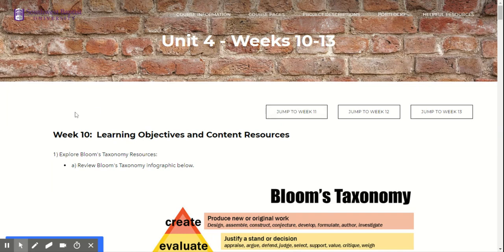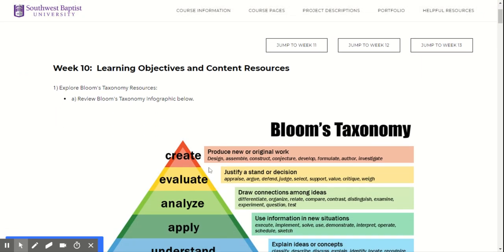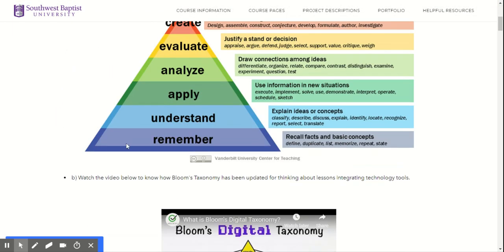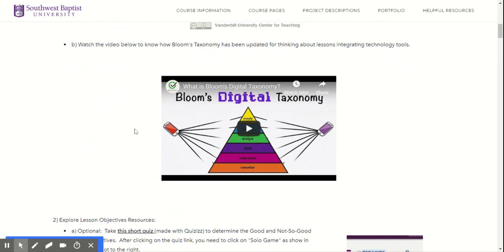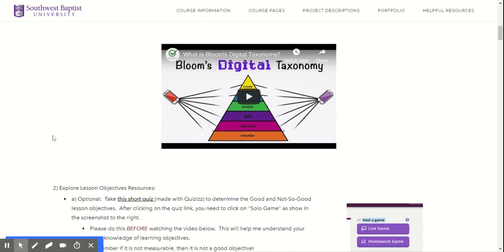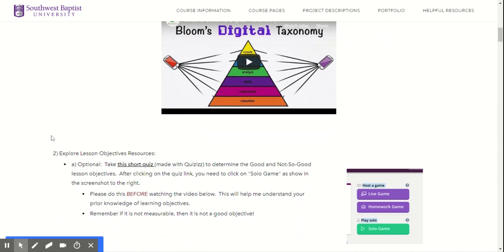So make sure to explore all of the resources. You should be familiar with Blooms, but this video is a kind of a remix of Blooms according to integrating technology into the whole process. We'll focus a lot on helping students become creators instead of just passive recipients of information.